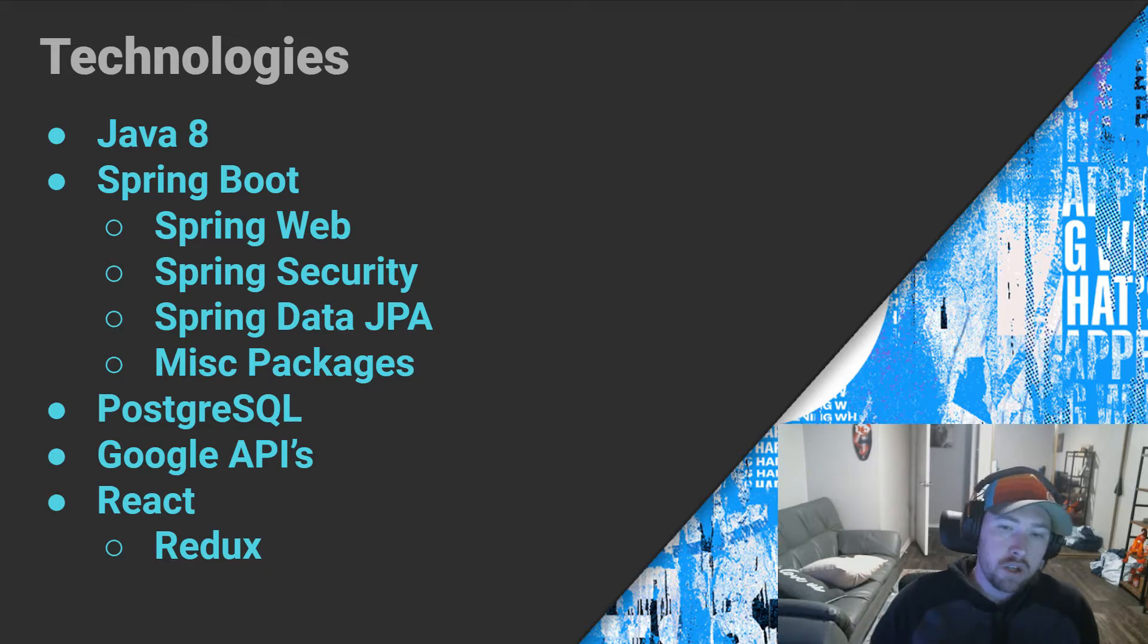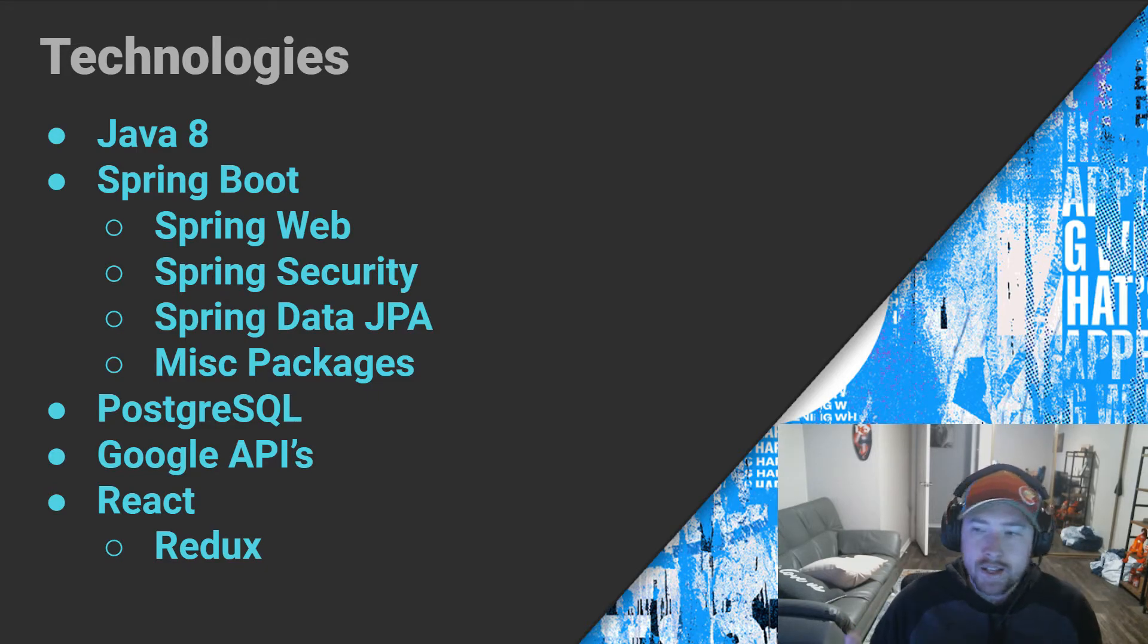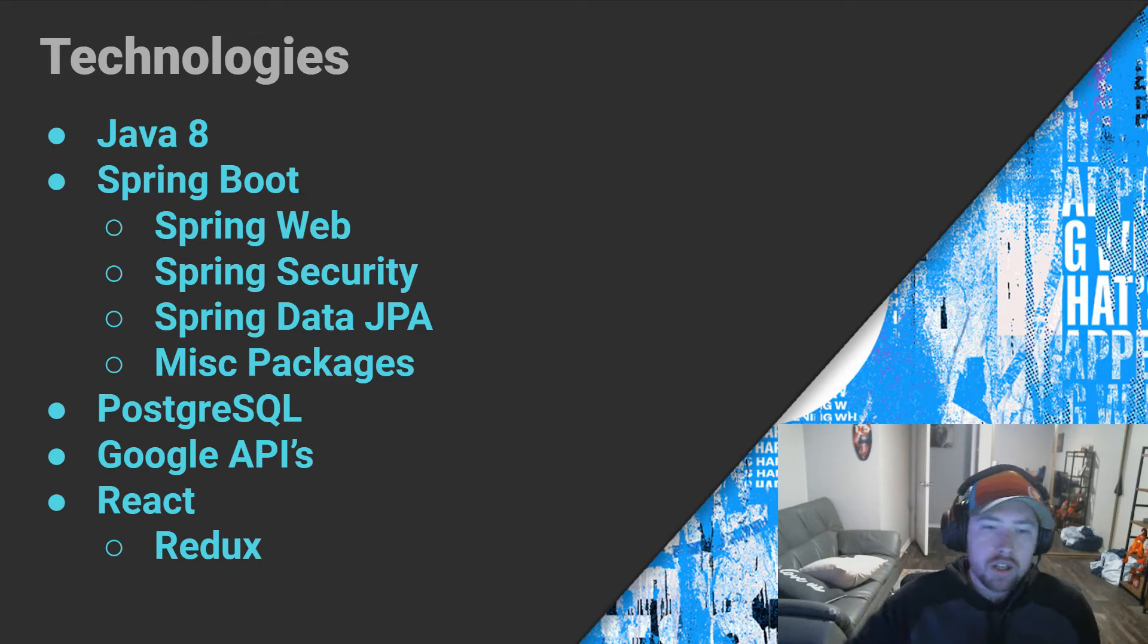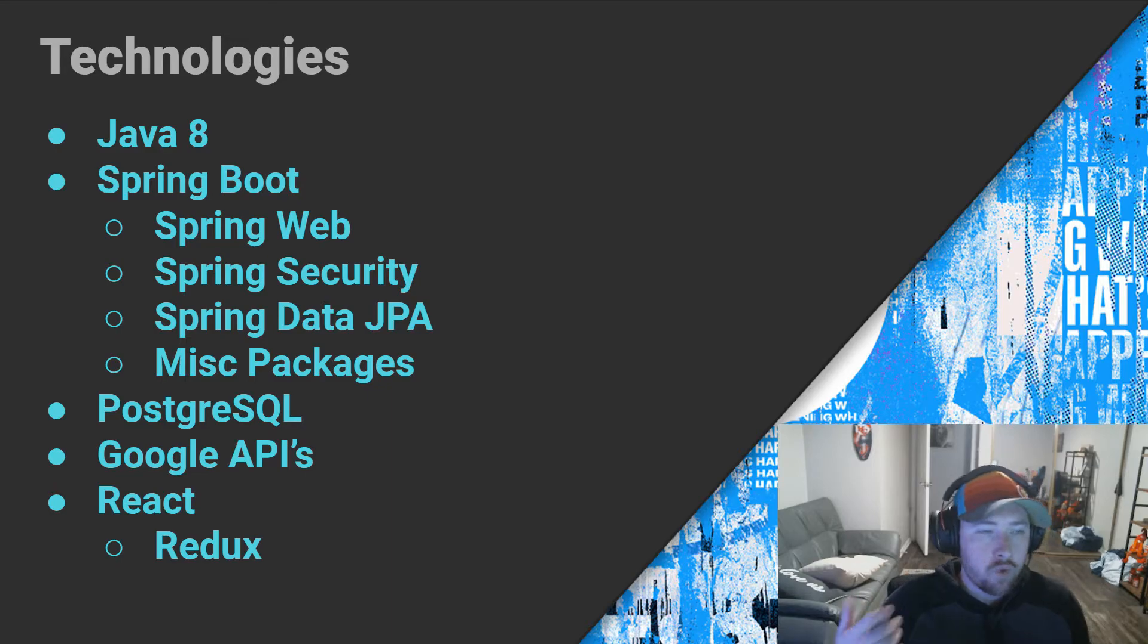We're also going to make use of Spring Data JPA. This will help manage our database connections as well as act as an ORM for us. Of course, if you guys have used Spring Data JPA, you know that it does a lot of heavy lifting for us.